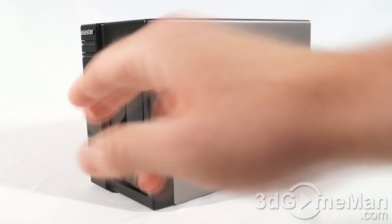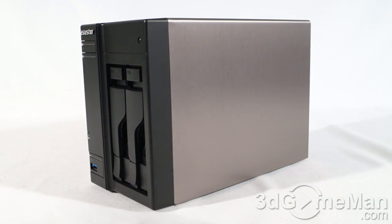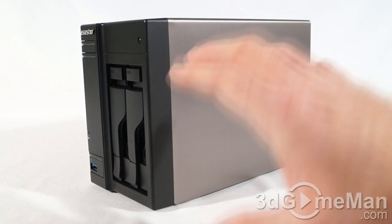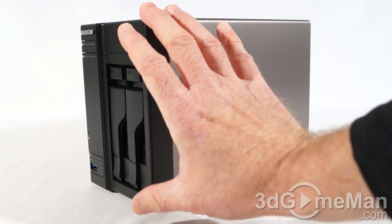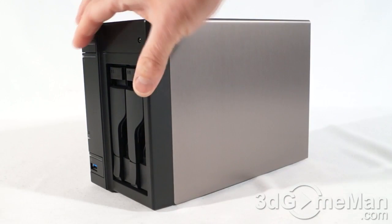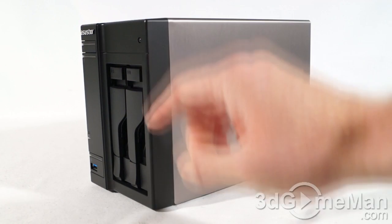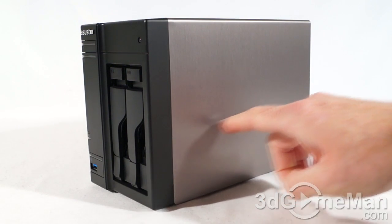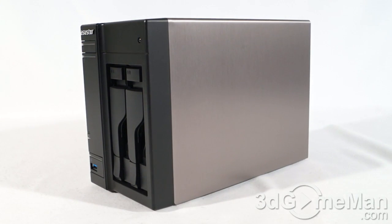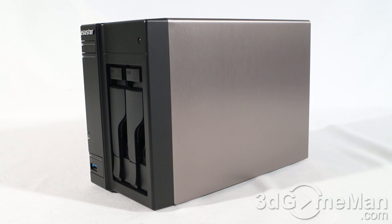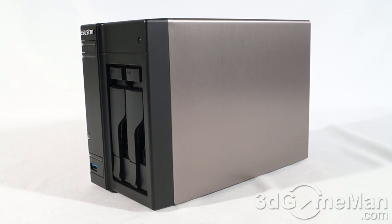Since this is a two drive network attached storage device, it's pretty compact, measuring in at 163.5mm high by 108mm wide by 230mm long, and it weighs in at a very lightweight 1.87 kilograms or 4.12 pounds, and of course that is not with drives installed. With drives installed, of course, it's going to be a little bit heavier.